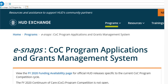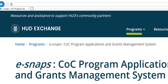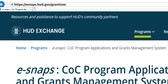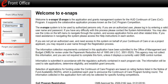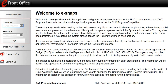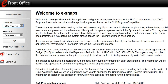Log into eSNAPS by directing your internet browser to the link shown on the screen. On the left menu bar, enter your username and password. If you are new to eSNAPS, you will need to create an eSNAPS username and password. To do this, select the "Create Profile" link from the left menu bar. After creating your account, log in by entering your new username and password into the fields on the left menu bar.